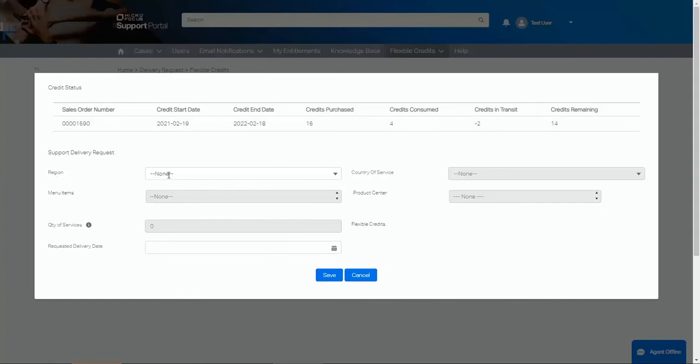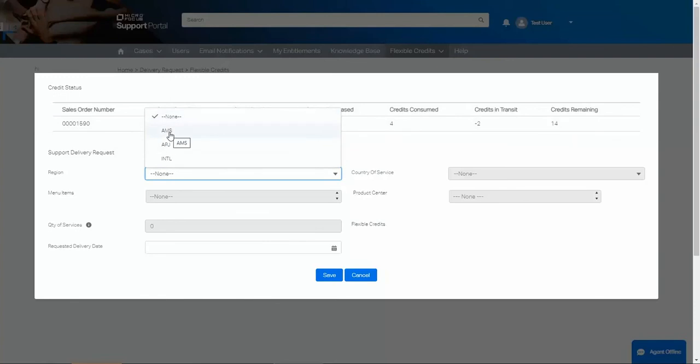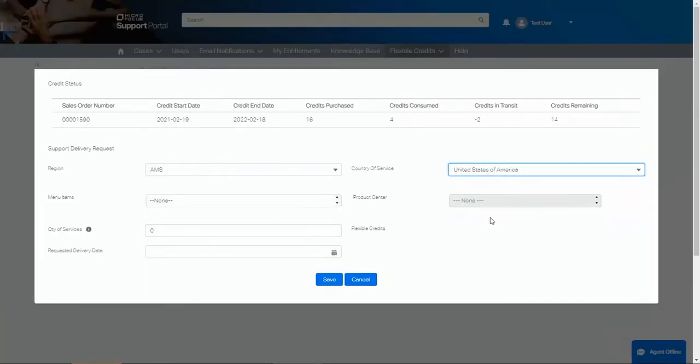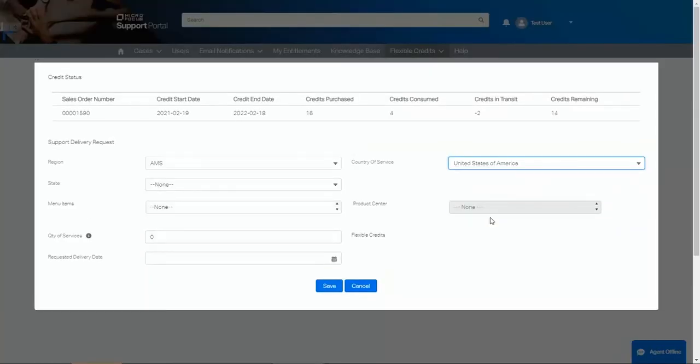First, we need to select our region. Then, our country. Depending on the country, you may also be asked for your state.